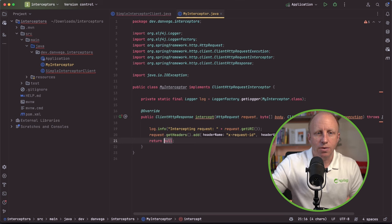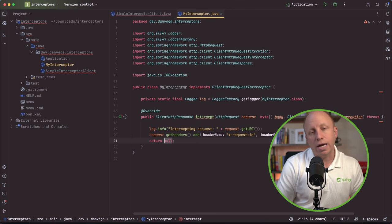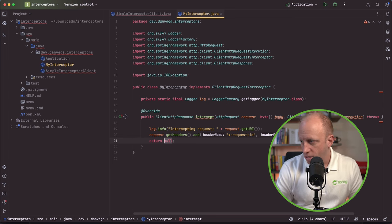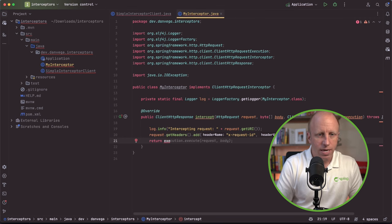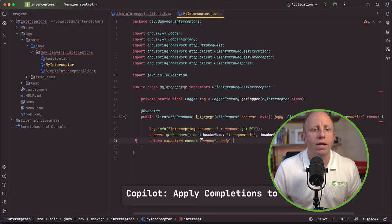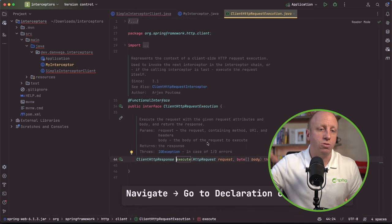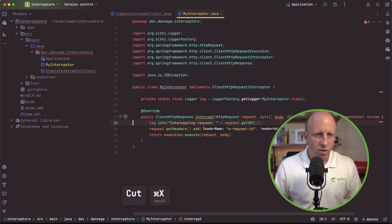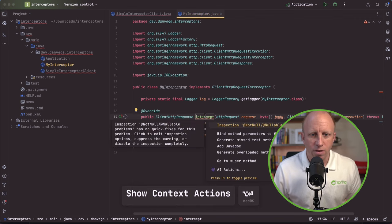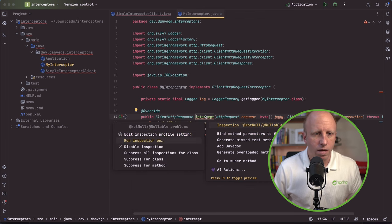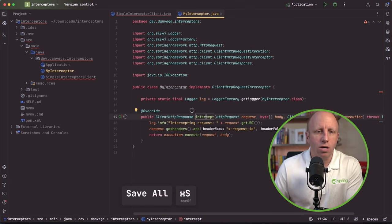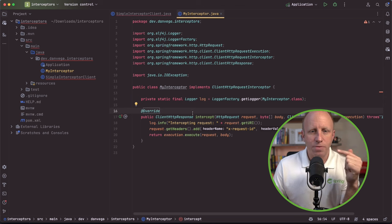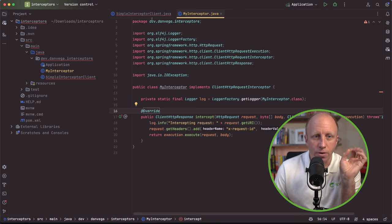Then what I'll do is I'll use the request to get the headers and add a new request header called xRequestID with just some generic response there, or generic value. Finally, when I'm done with this, I need to return the response so that forwards back to the caller. So to do that, I'll use the execution.execute, and then pass in the request and the body. We'll see the execute method actually returns back the ClientHttpResponse. So that looks good.